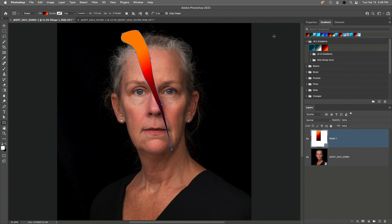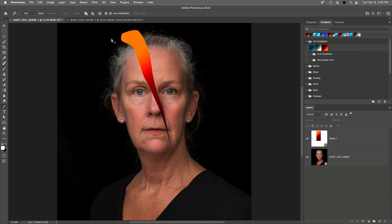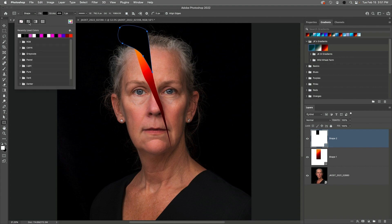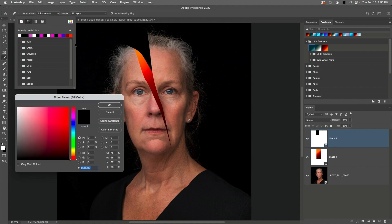Because I want the next shape that I draw to be independent from the first shape, I'll choose Select, Deselect Layers. Then I'll tap the P key to select the Pen tool again. I'll start drawing my second shape to create the illusion of the background showing through. When I'm finished, I'll use the Options bar to convert the path to a shape. I'll tap the U key to select the Shape tool, and change the Fill and Stroke attributes if needed. If the shape wasn't already filled with black, I would click the swatch icon, and then choose black from either the recently used swatches, or I could use the Color Picker in order to select a color.